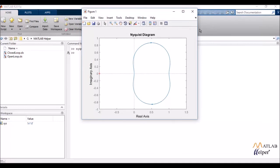It's just a single plot with the x-axis as the real axis and the y-axis as the imaginary axis and it gives me a closed loop diagram.